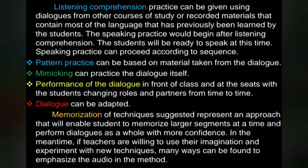The dialogue can be adapted. Memorization techniques suggested represent an approach that will enable students to memorize larger segments at a time and perform dialogues as a whole with more confidence. In the meantime, if teachers are willing to use their imagination and to experiment with new techniques, many ways can be found to emphasize the audio in the method.